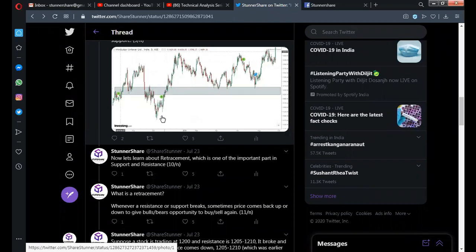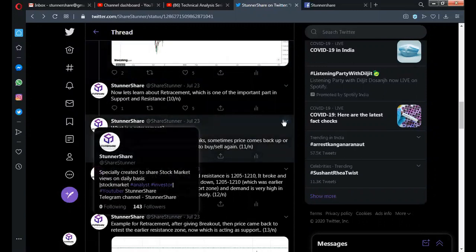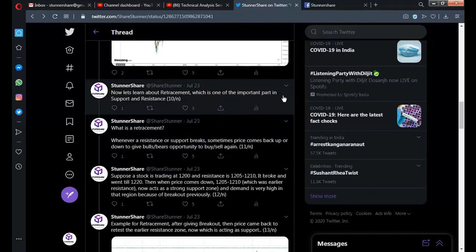Now let's talk about retracement, which is an important part of support and resistance. We've covered that price can take support at the support zone and get rejected at the resistance zone. Now, what if a support or resistance is broken? When a support is broken, sellers enter and push price further down. When resistance is broken, buyers enter and push price further up. After a breakout, price often comes back to that broken zone — that coming back is called a retracement or pullback.